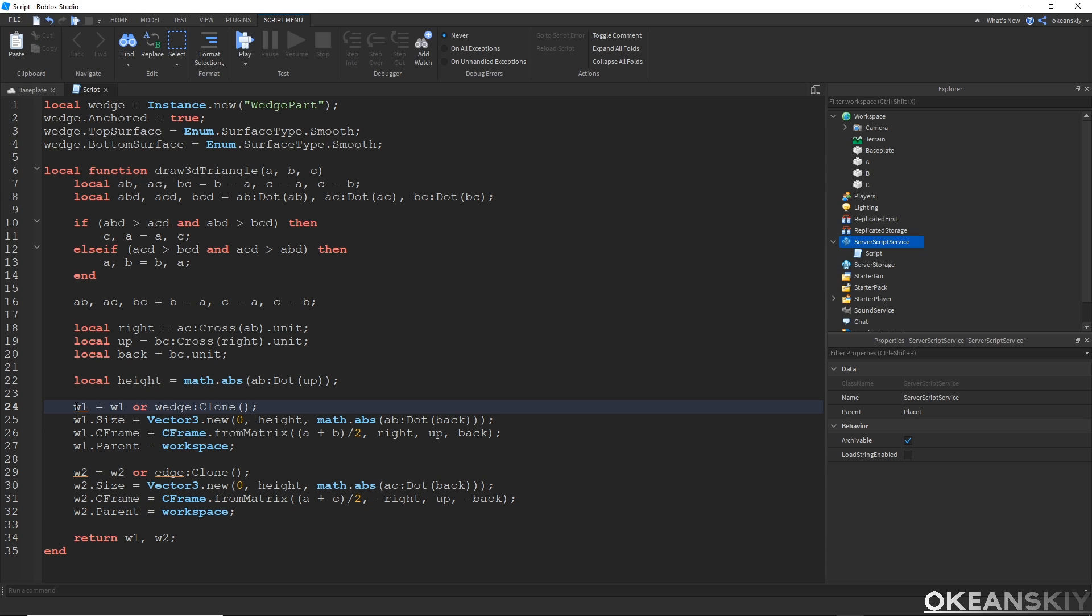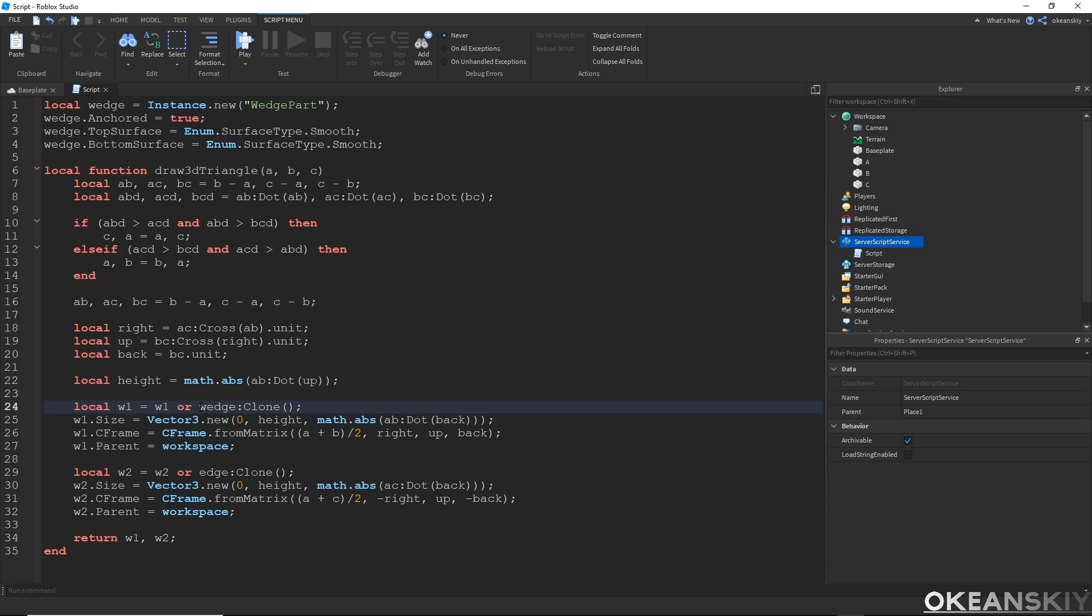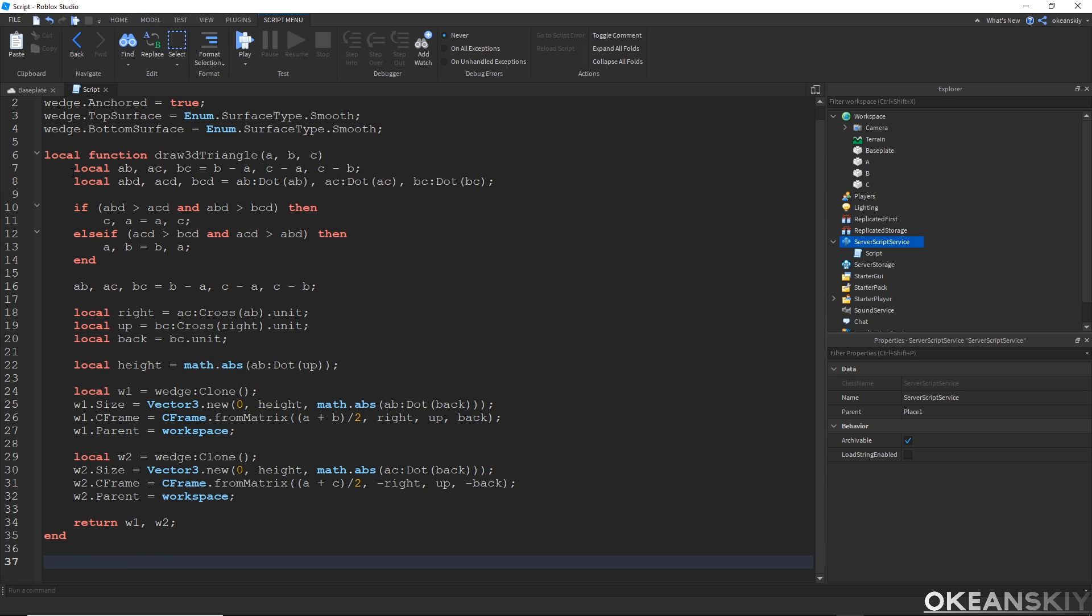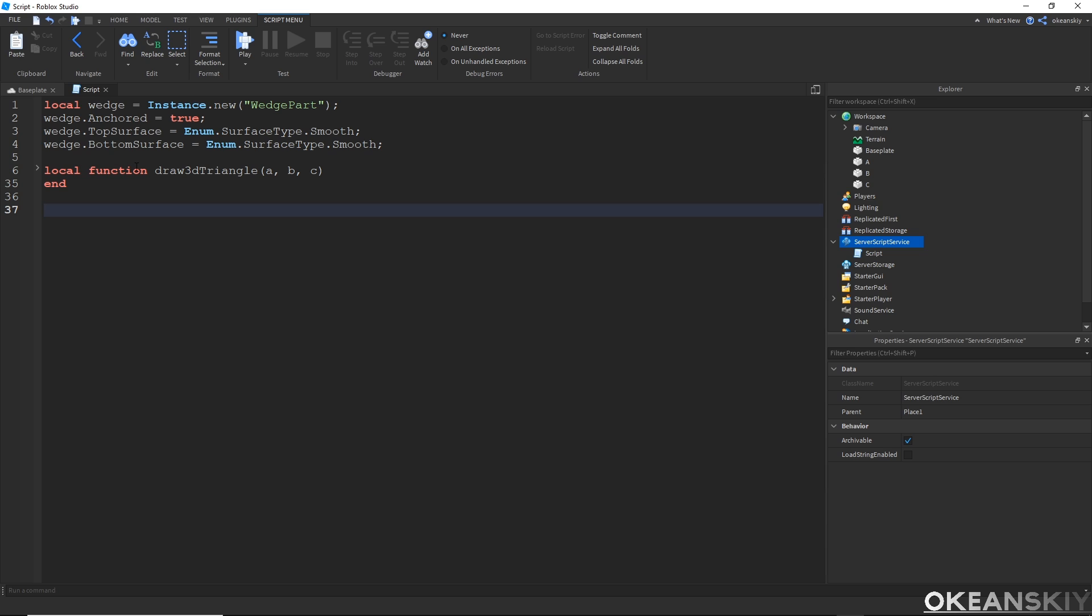This now has to be localized. Same with W2. It will always be just a clone of the wedge. So I can get rid of the W1 or and the W2 or. And there's a little typo right here when you change edge to what's supposed to be wedge. So that's what my draw 3D triangle will now look like. I can go ahead and minimize this function so we don't have to worry about that anymore.